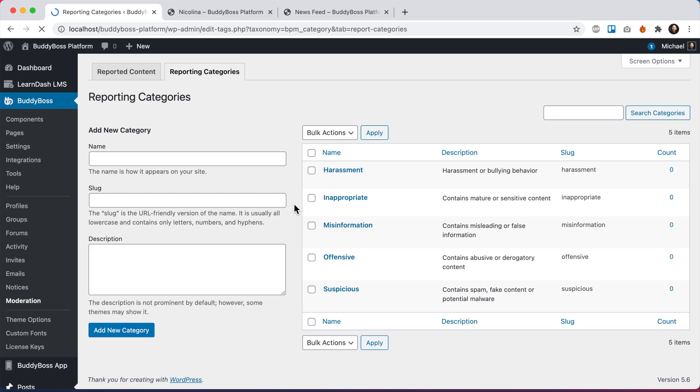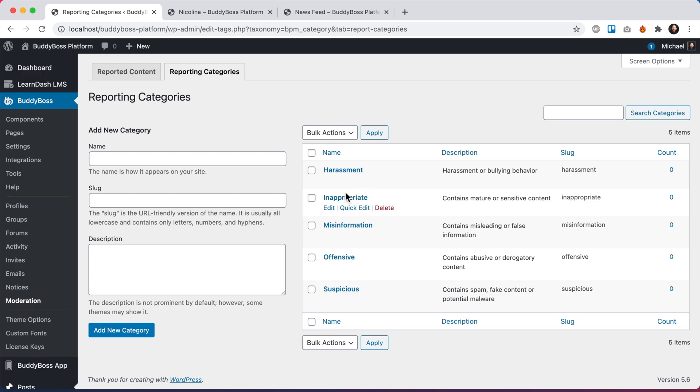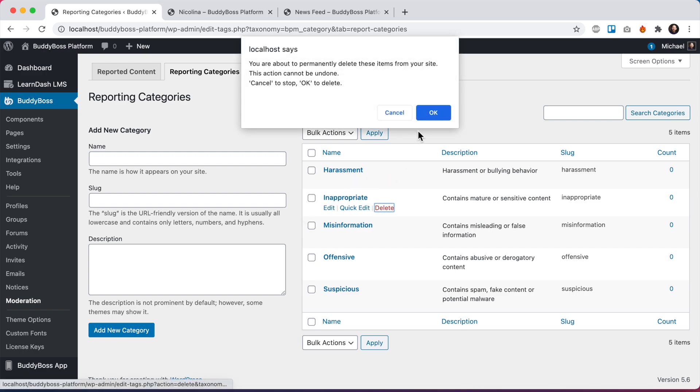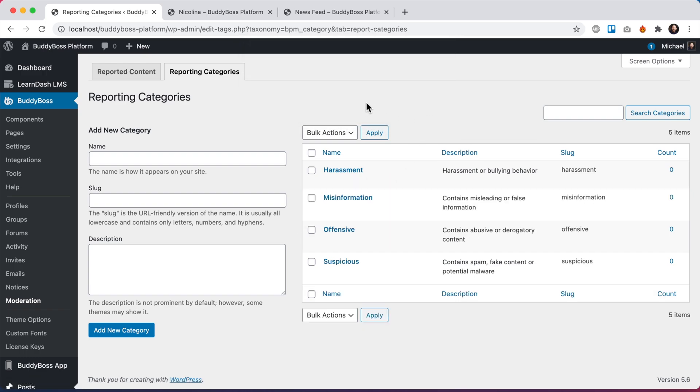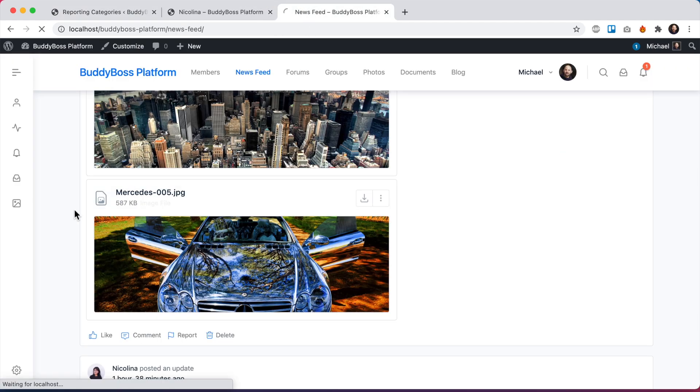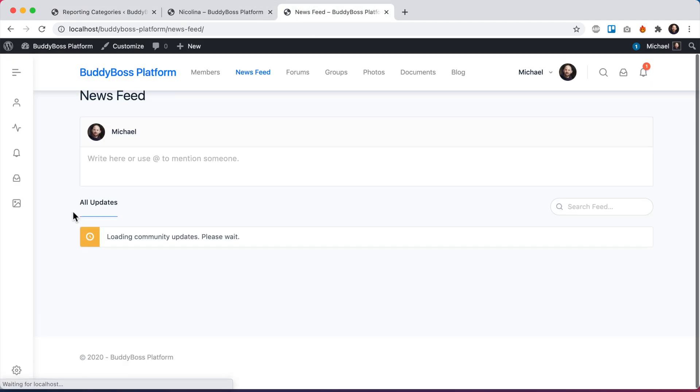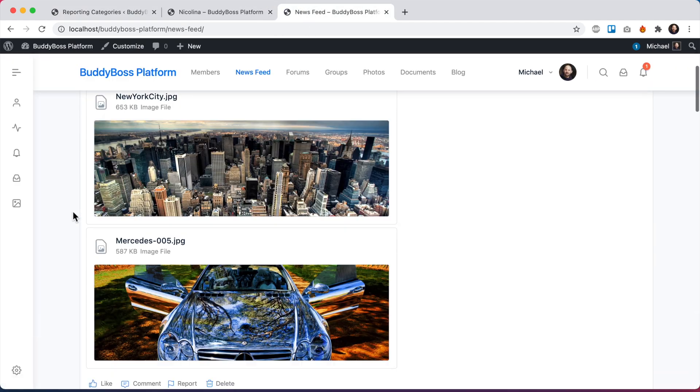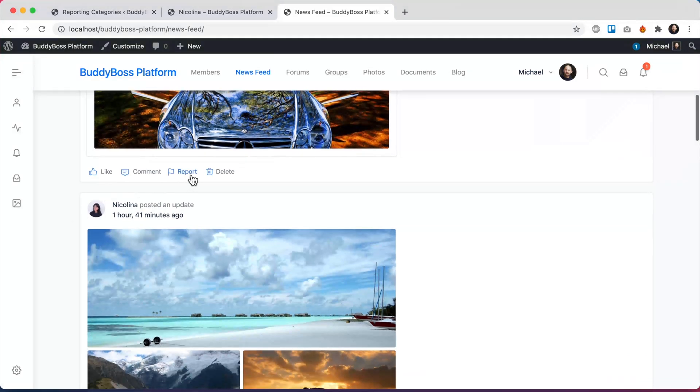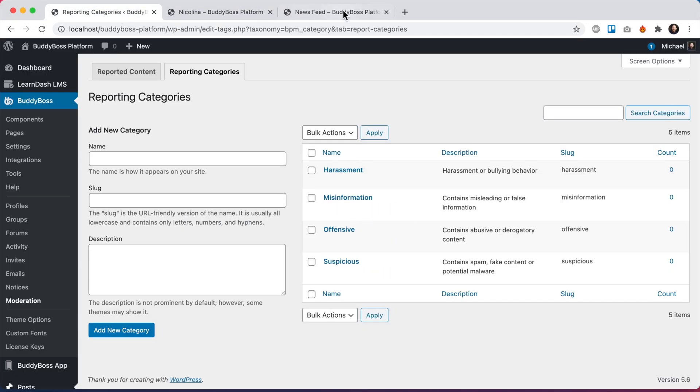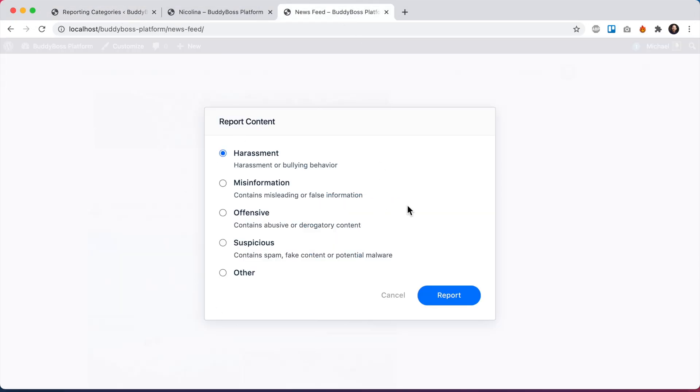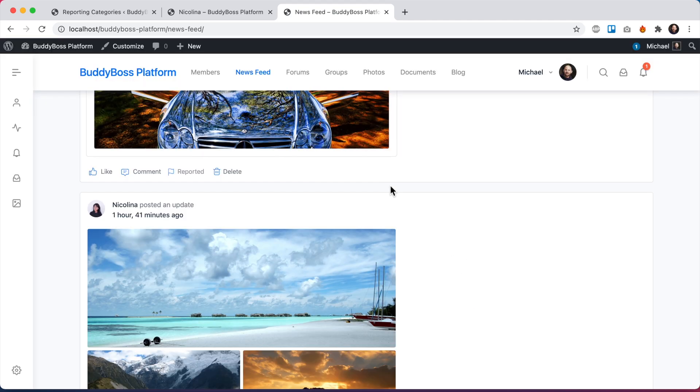And from here, we can delete or edit any of these categories, or we can add new ones. So let's just say I don't like the inappropriate category. I'm going to delete it. And then when I come back here and refresh and click report, we can see that category has now been removed from our list. And with that, I'll go ahead and report the content.